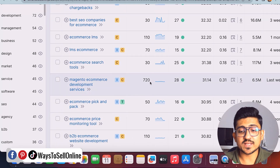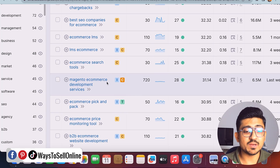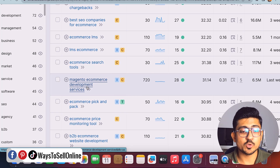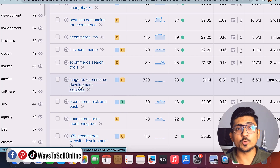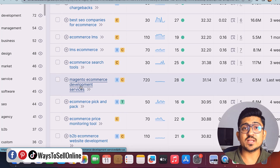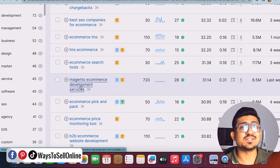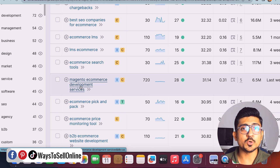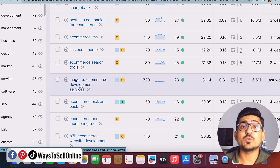I'd advise going for a keyword with good search volume, good CPC, and low keyword difficulty. Scrolling further, I can see a keyword with CPC of $31, keyword difficulty of 28, search volume of 720 — 'Magento e-commerce development services.' Targeting that keyword could help rank on page one and make a lot of money. Using this same technique with the SEMrush keyword magic tool saves a lot of time and helps find keywords that are actually beneficial for your site.